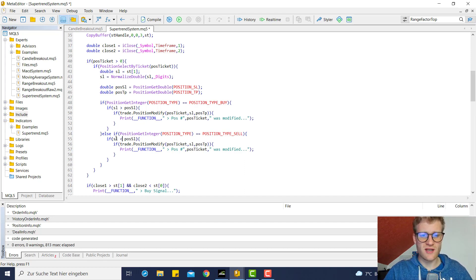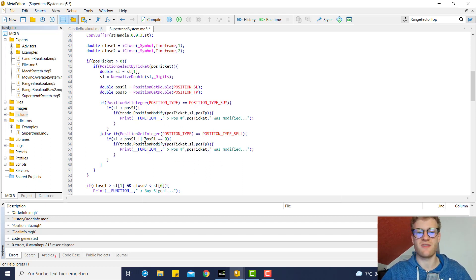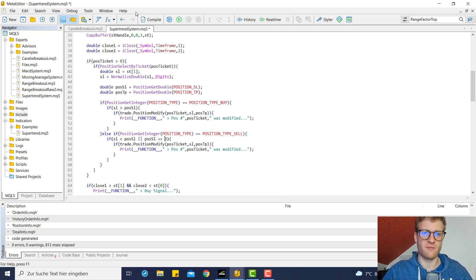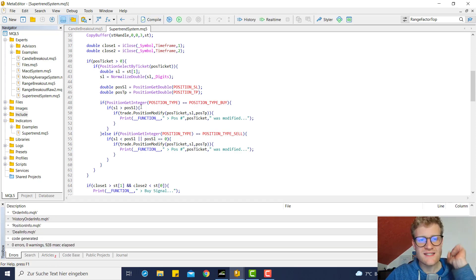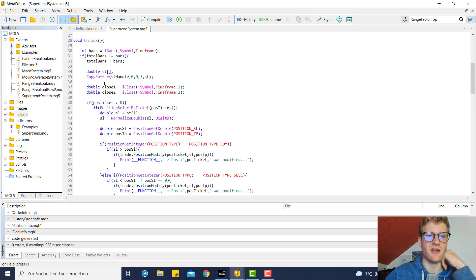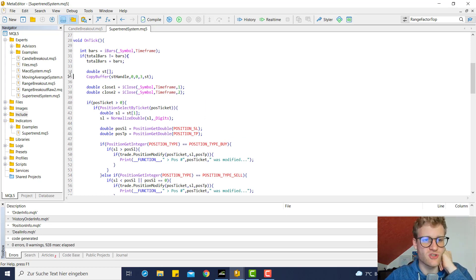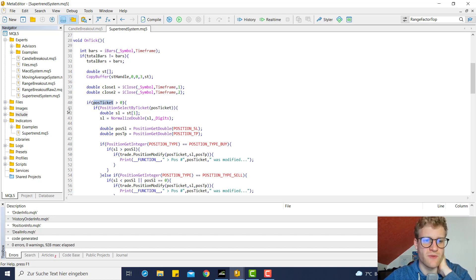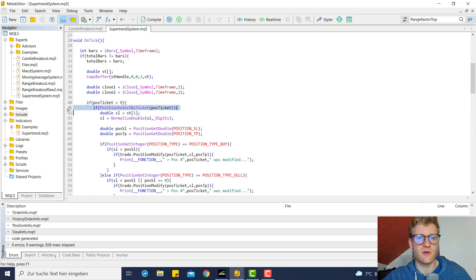For the sell side, we check if the SL is below the current position SL, or if the position SL is zero — which means there is no stop loss — in which case we modify the position. Let's recap: whenever there's a new bar we calculate the super trend values, then we check if we have an open position — if position_ticket is greater than zero — and then we try to select a position.